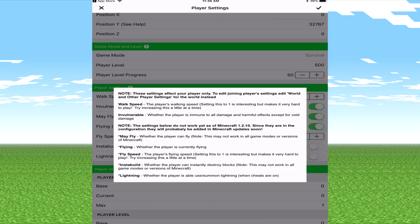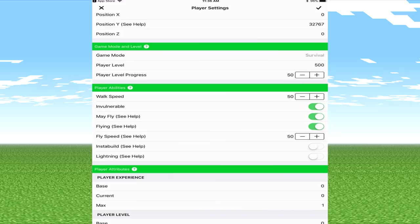Insta build where the player can instantly destroy blocks. Okay so basically even in survivor we have the insta ability, that's cool. You've also got lightning at the bottom where the player is able to use forward slash summon lightning when cheats are on. That's pretty cool, we'll enable that as well.